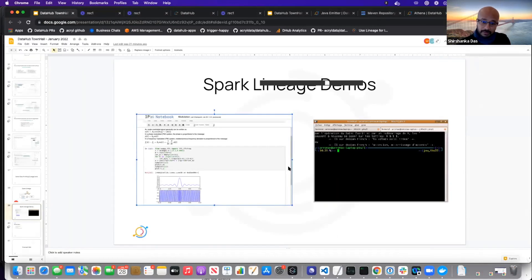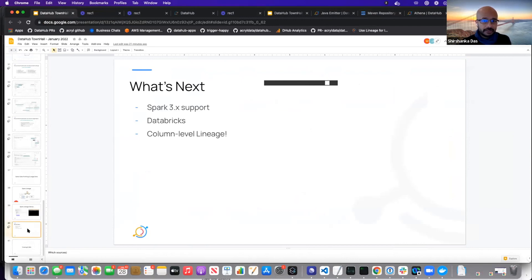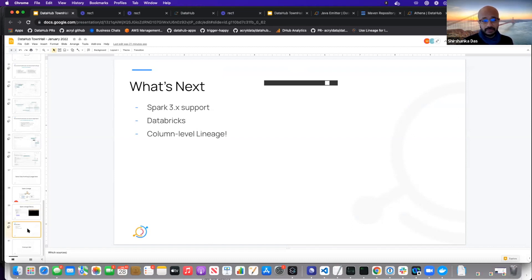I will post both of these videos — one showing how to do this with the notebook and the other with the spark-submit option and how to add the jars on spark.conf. Documentation is also available on the website. What's coming next is Spark 3.x support, support for Databricks environments, and column-level lineage. The models are getting released next week and we'll follow soon with integrations with specific sources — Spark is on that short list — so we'll start seeing column-level lineage getting produced from these Spark emitters as well.